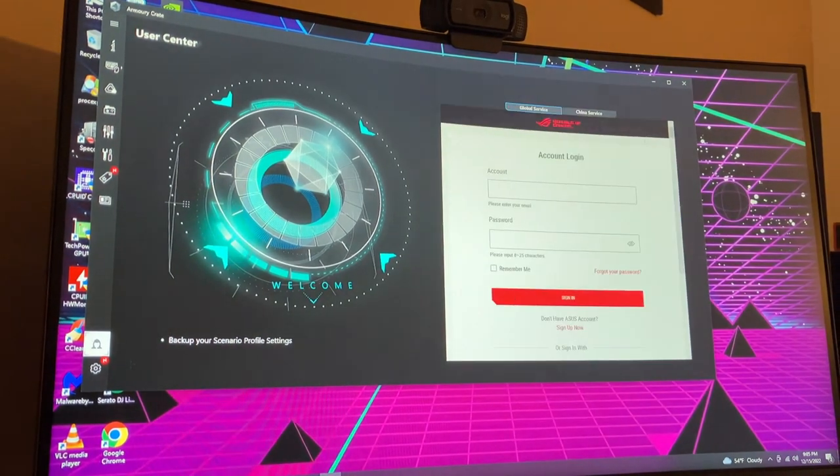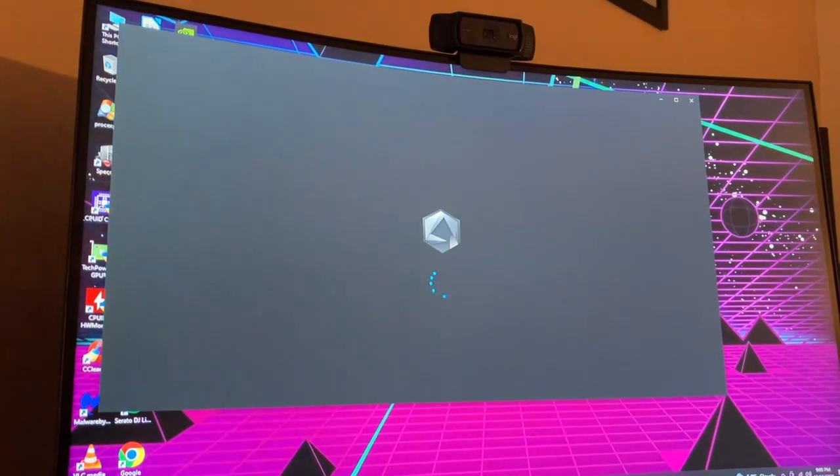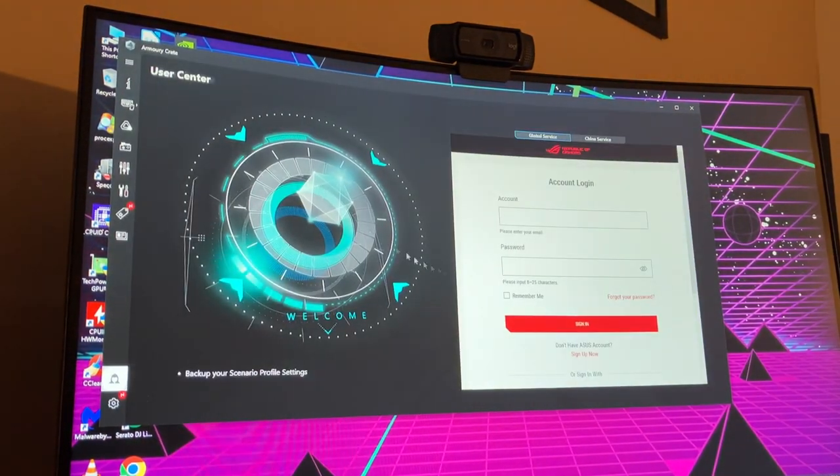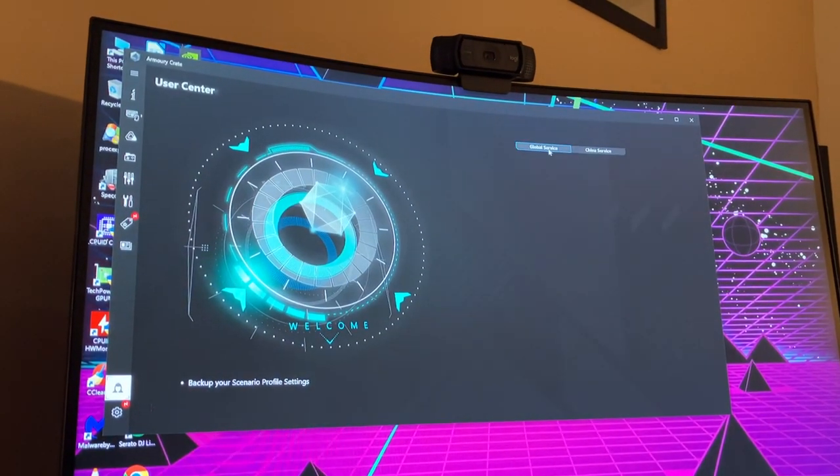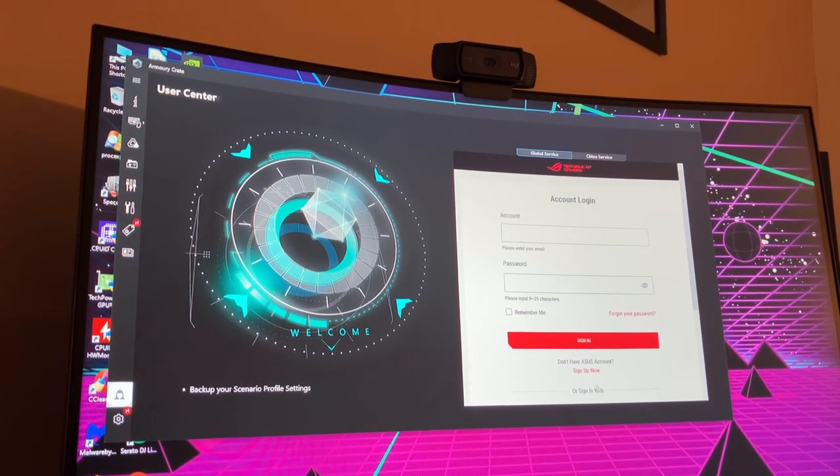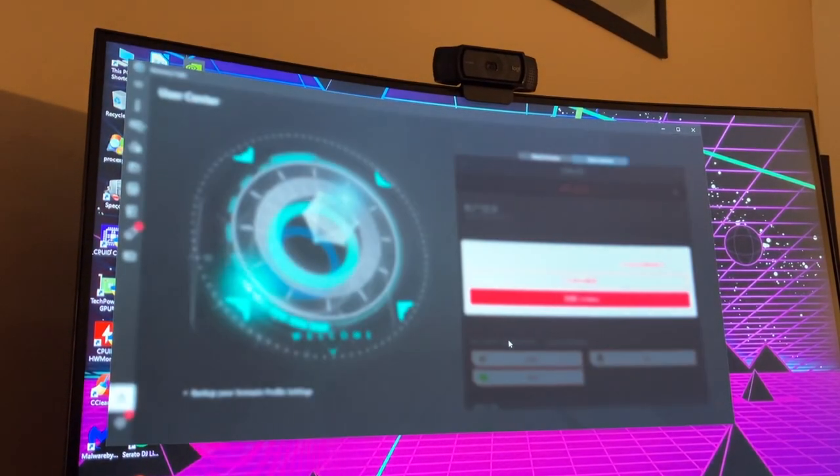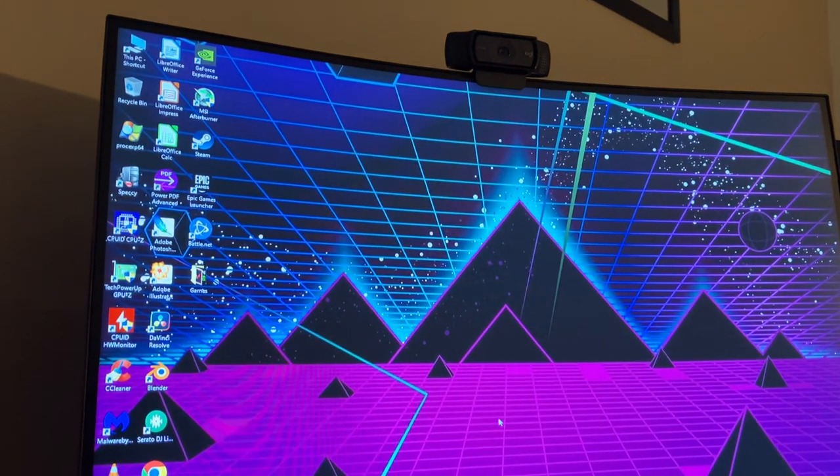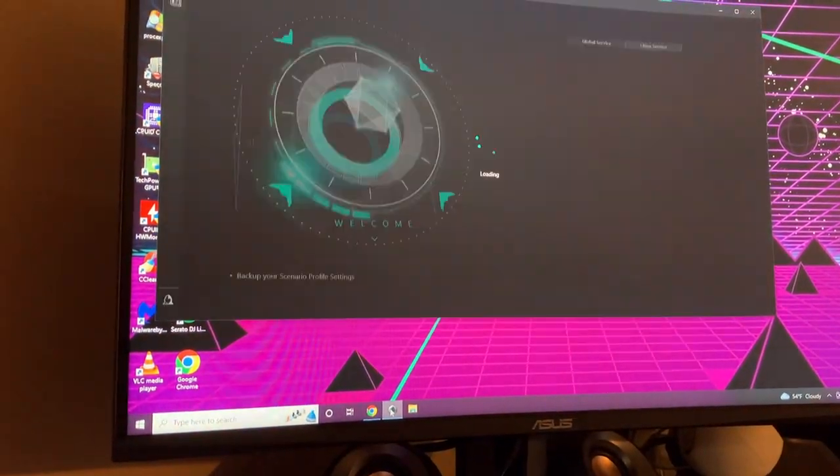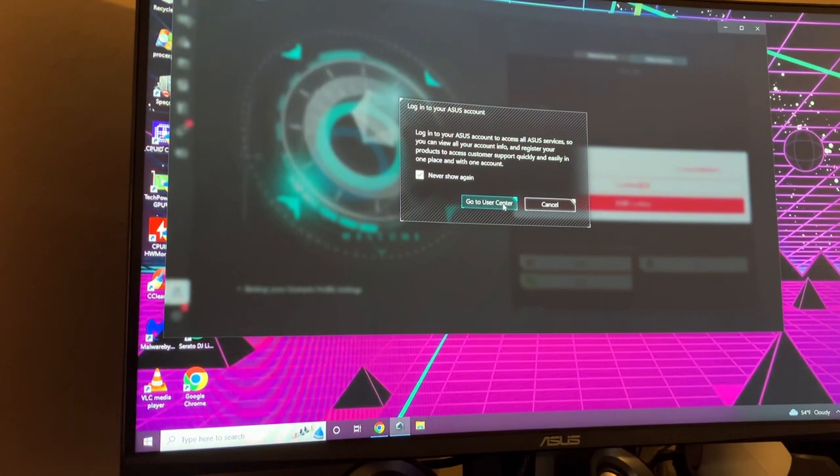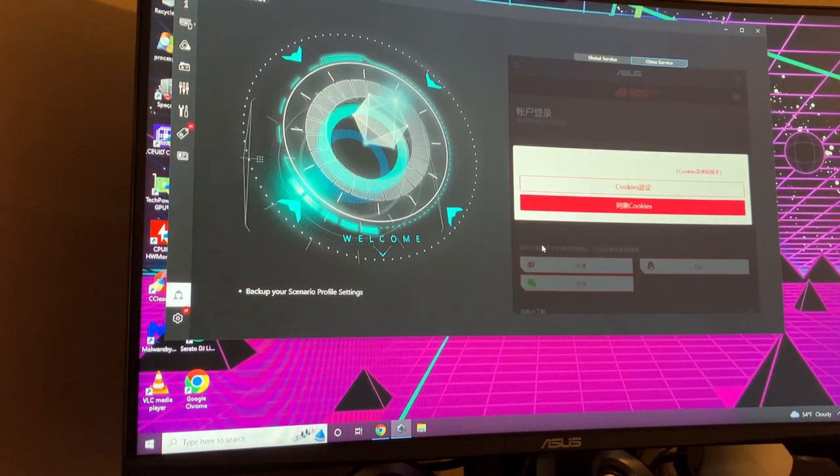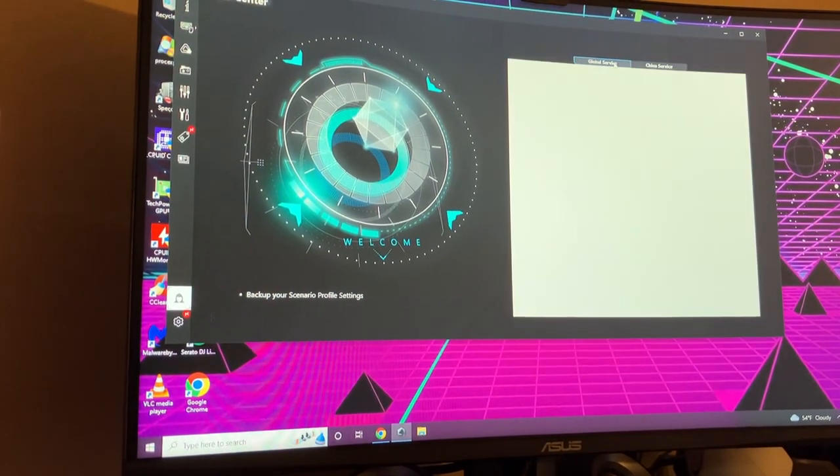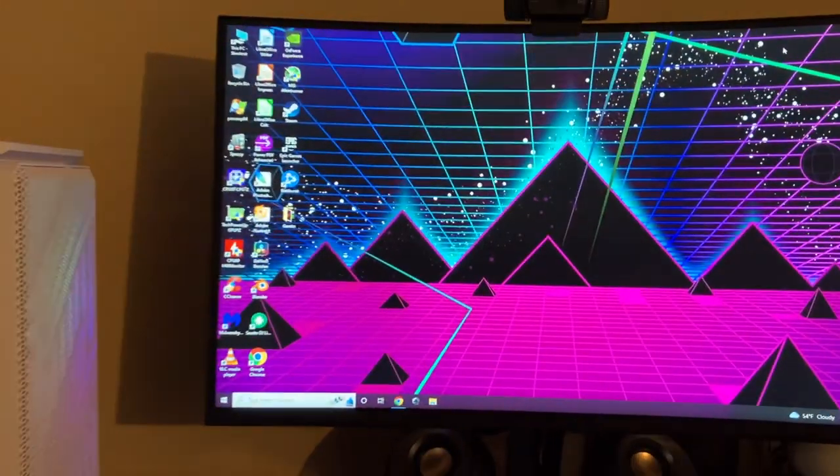I forgot to mention the RAM can also be changed colors. That's done through the ASUS RGB Center. I don't want to log into the account. Let's do that again. Okay, I'll have to make an account, but you'll be able to change the color of the RAM through the ASUS Crate.